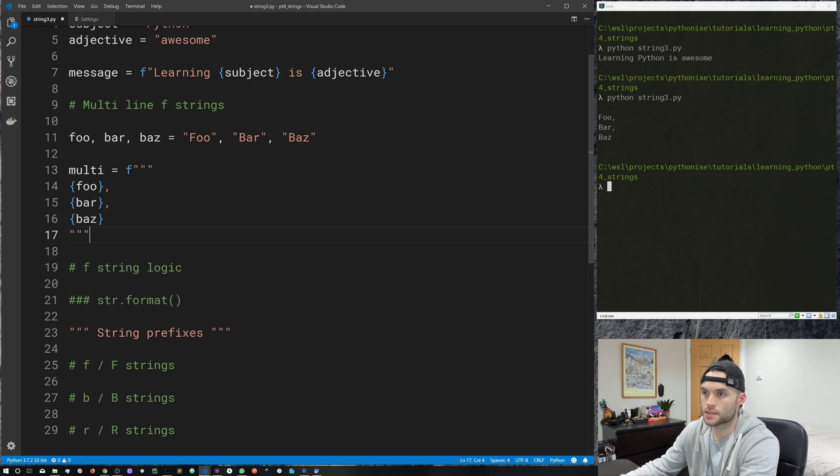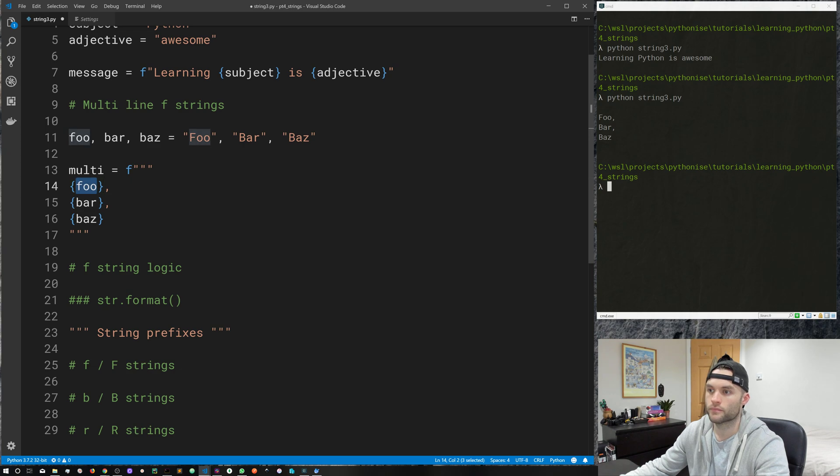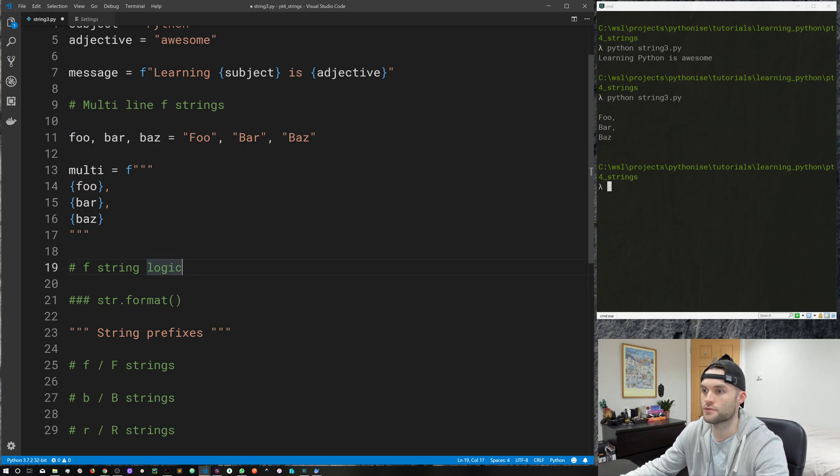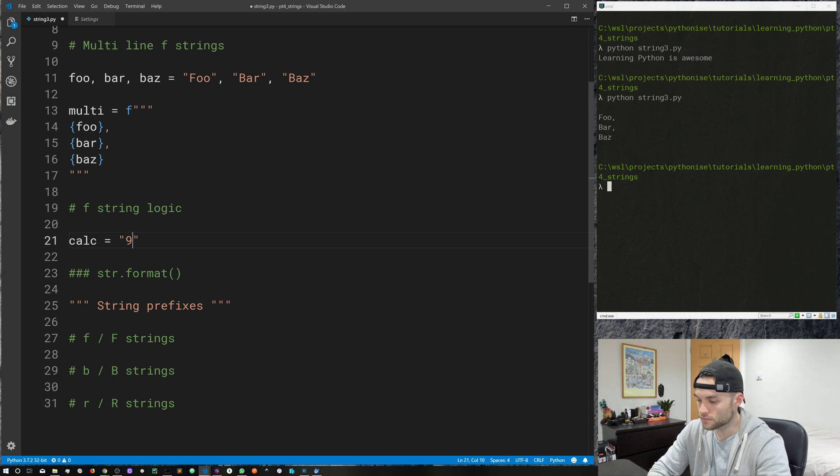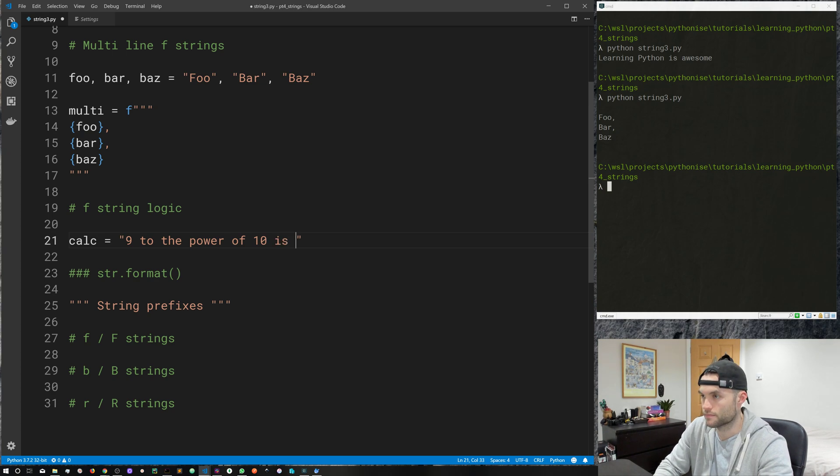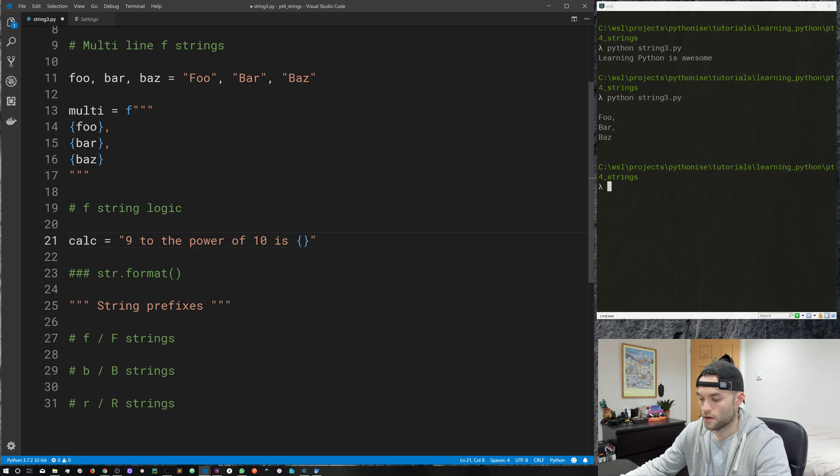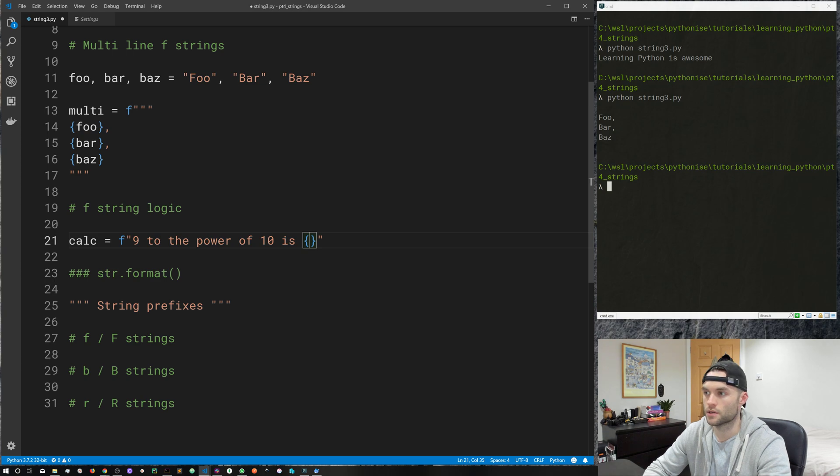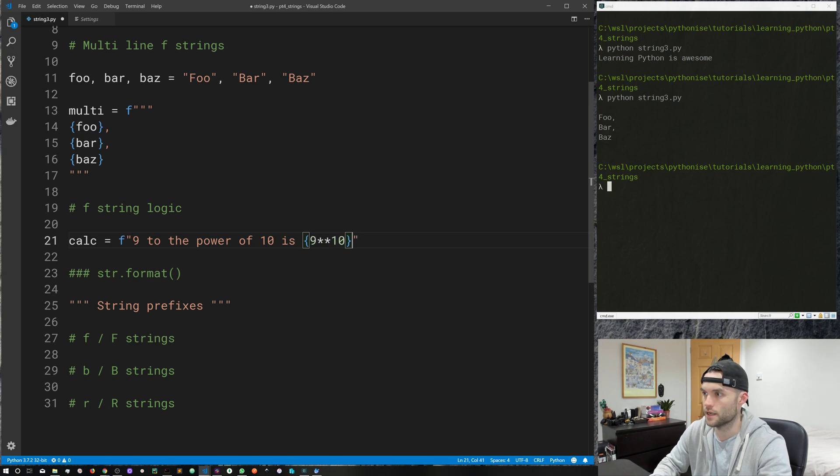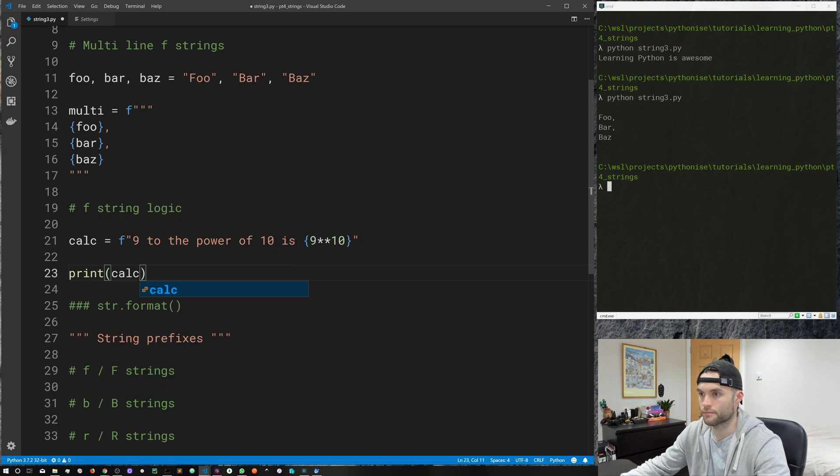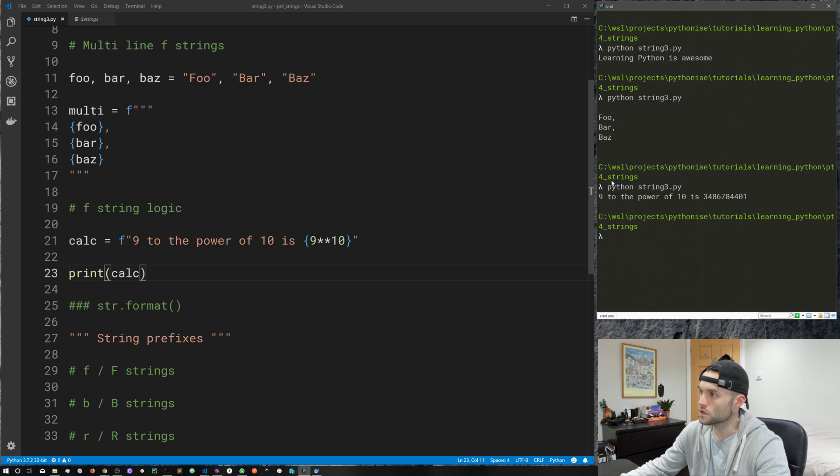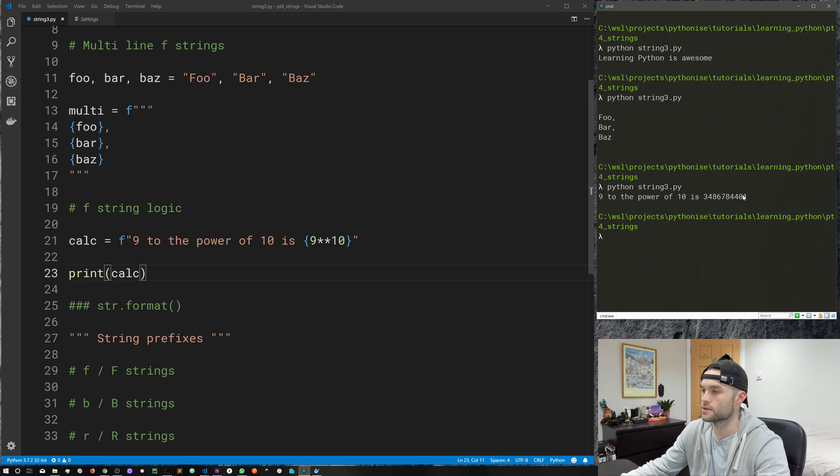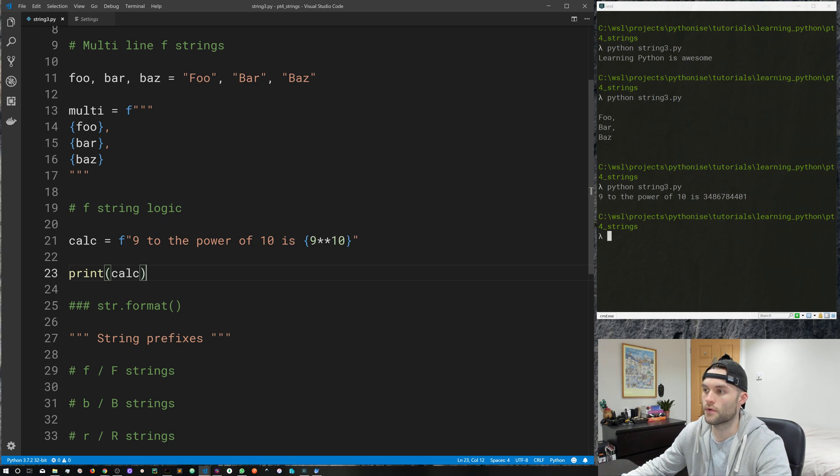But it's not just variables and strings that we can drop in here. We can do all sorts of cool stuff with f-strings or just string interpolation in general. So let's do something like the following. Calc equals 9 to the power of 10 is placeholder. We need our f-string. And we can do some logic inside of our placeholders. So we can do 9 to the power of 10. And let's go ahead and print calc and see how that looks. So we get 9 to the power of 10 is 3486784401. So we can do logic, we can do math, we can do all sorts of cool stuff inside of these placeholders.